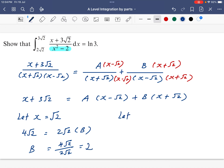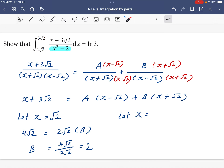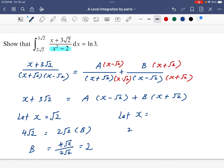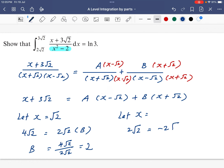Now we have to figure out the value of A. To get rid of B, we need to make the x plus root 2 bracket equal to zero, so we let x equal negative root 2. When x equals negative root 2, the B term vanishes. On the left: negative root 2 plus 3 root 2 equals 2 root 2. On the right: negative root 2 minus root 2 equals negative 2 root 2, times A. So A equals negative 1.